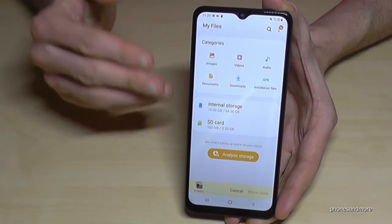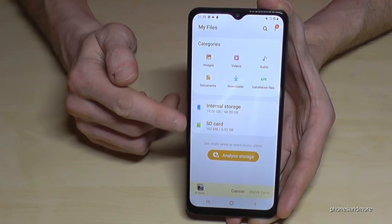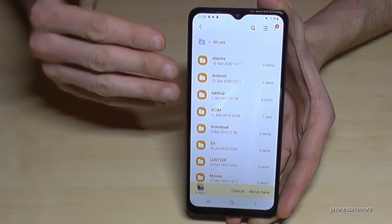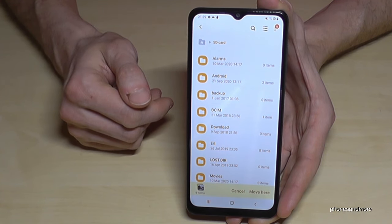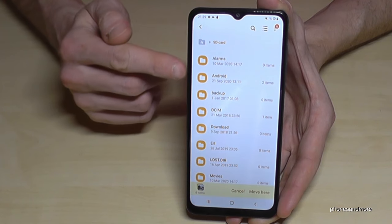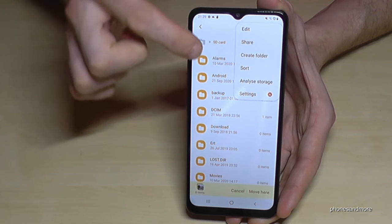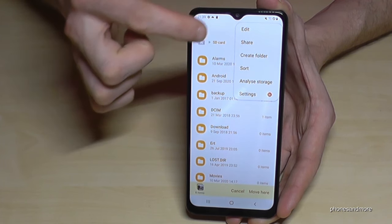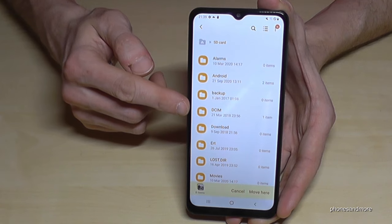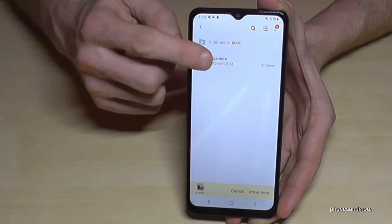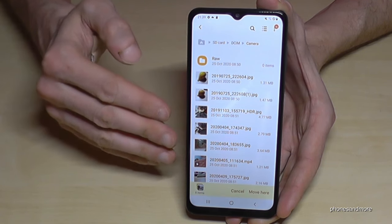Now go back to the main view and tap on SD card. I've already created some folders on my SD card. If there's no folder, I recommend creating one — at the three-dot menu you can create a new folder to keep your SD card organized. I've also created a DCIM folder here where I'll transfer my pictures.